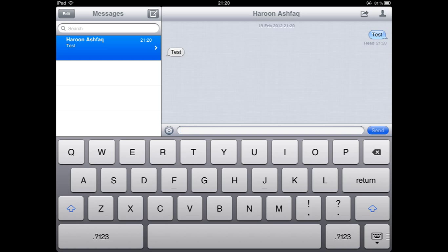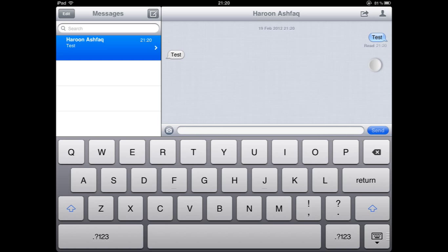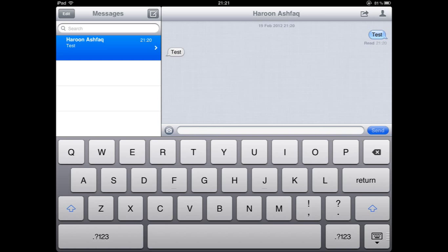Also you can see under the message that I sent from the iPad it says read 21:20 showing when the messages were read. That is an option that can be turned on in settings as I had shown earlier in this tutorial.